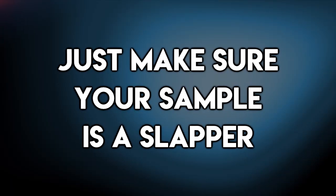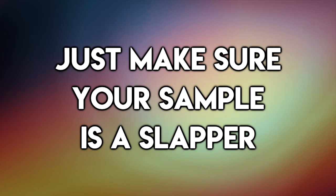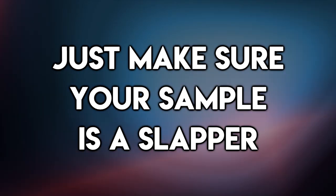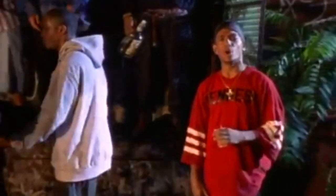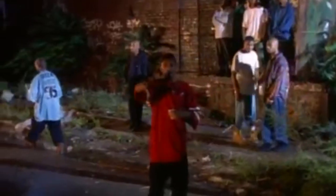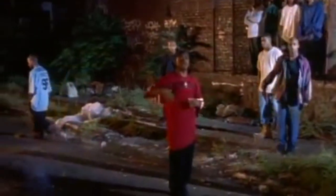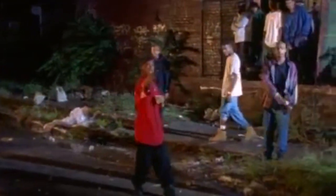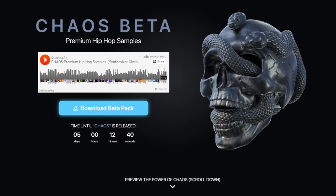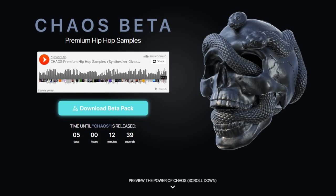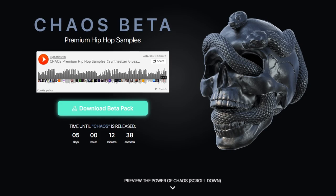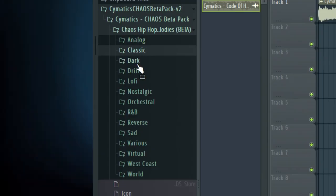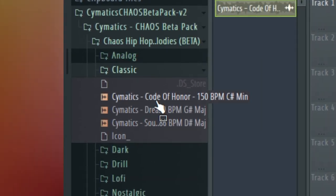When you think of boom bap, the melodies aren't necessarily at the forefront of your mind, but more often than not the melody is what makes or breaks the instrumental. Many boom bap tracks use samples from jazz, soul, and funk era records, so they always have this unique lively feel to them. The Cymatics Chaos Kit has a bunch of really cool lively melodies, all organized by different styles.